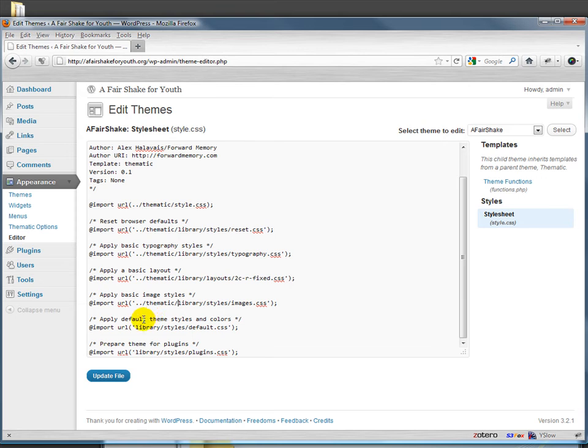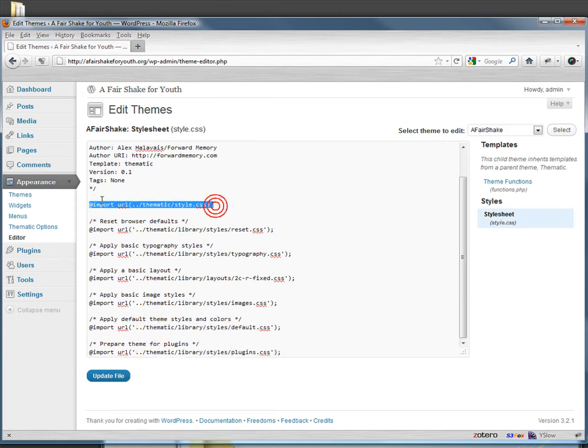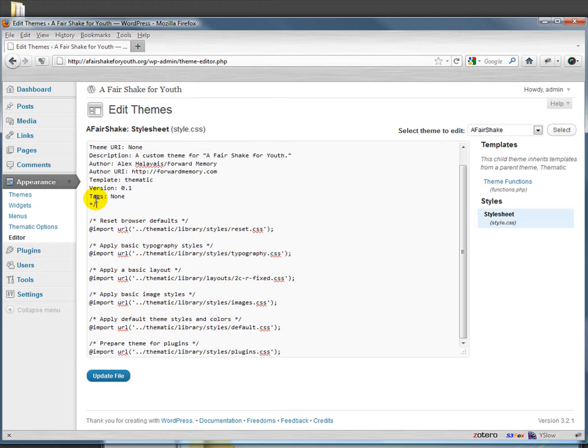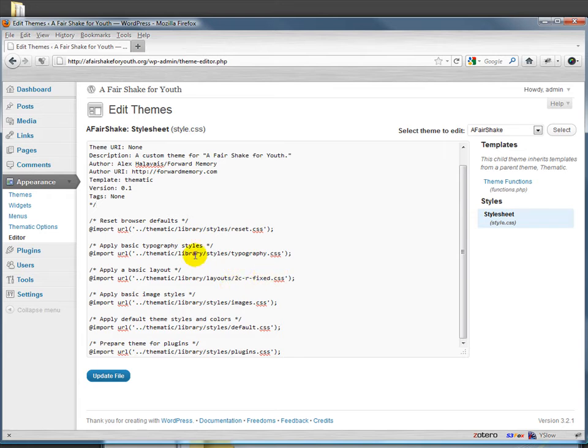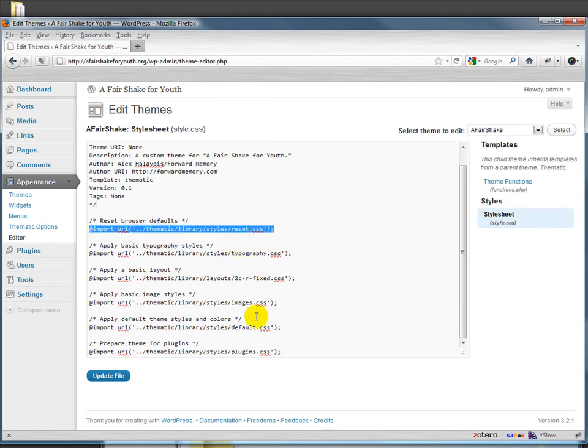So why do more rather than less? This approach is called modular CSS because these are modules. They're little pieces that we can swap in and out. In many cases you might for example not touch the typography one or the reset one. In fact the reset one is probably one that you want on every one of your themes.